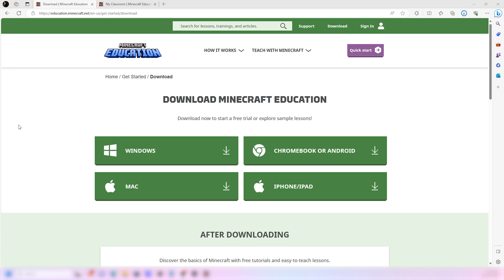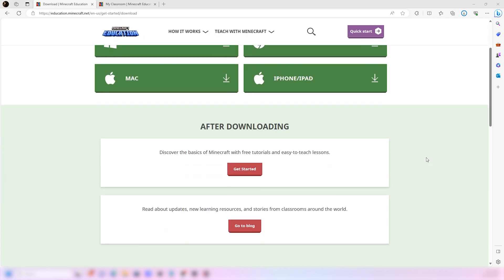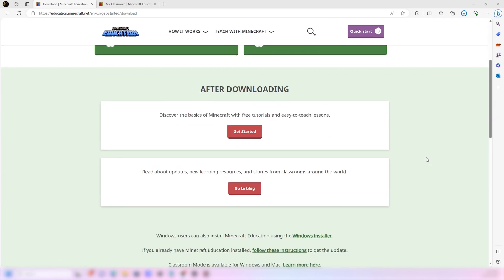Hello everyone, this is Tech Repair Select. Today I'm going to show you how to set up Minecraft Education. They have it for Windows, Mac, iPhone, and Android — it's really a great thing, and it's actually personal for me because...